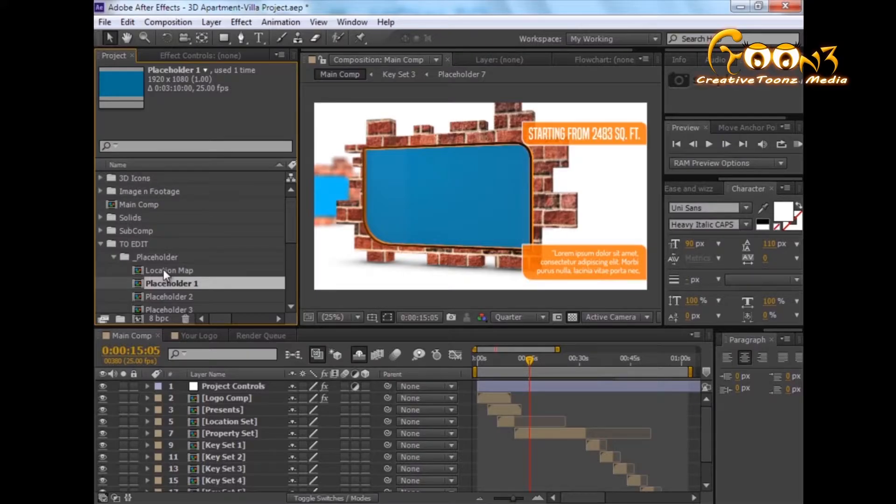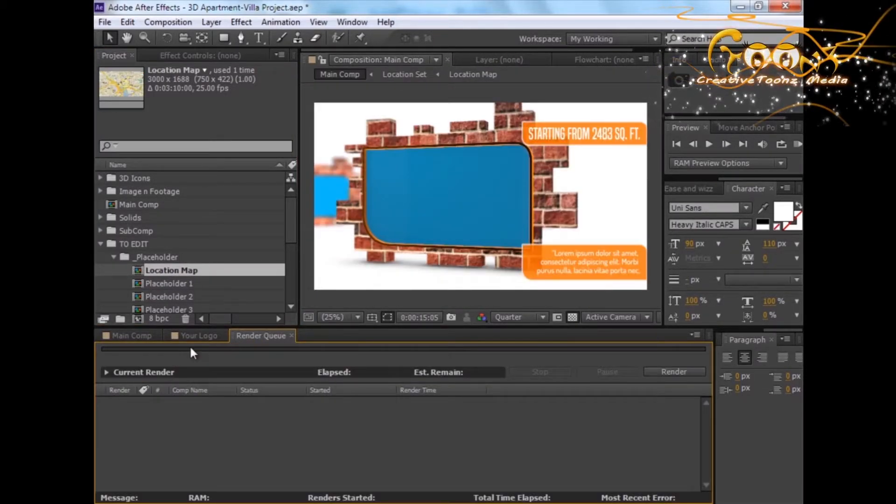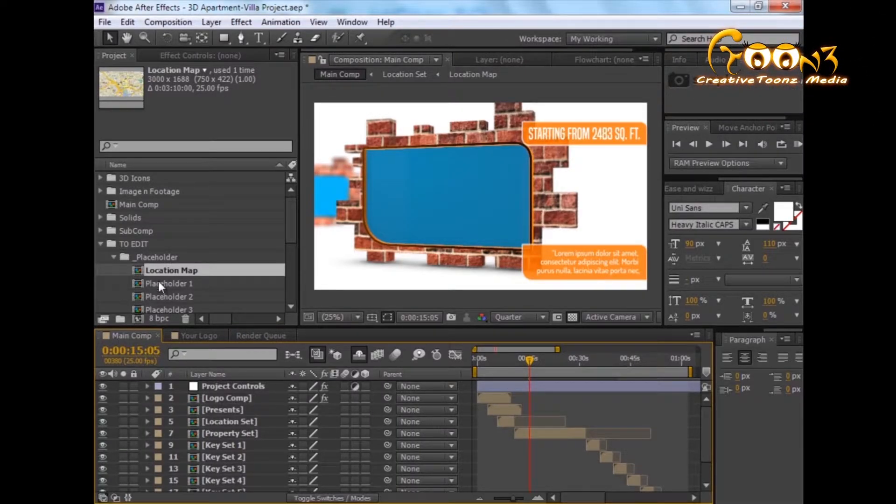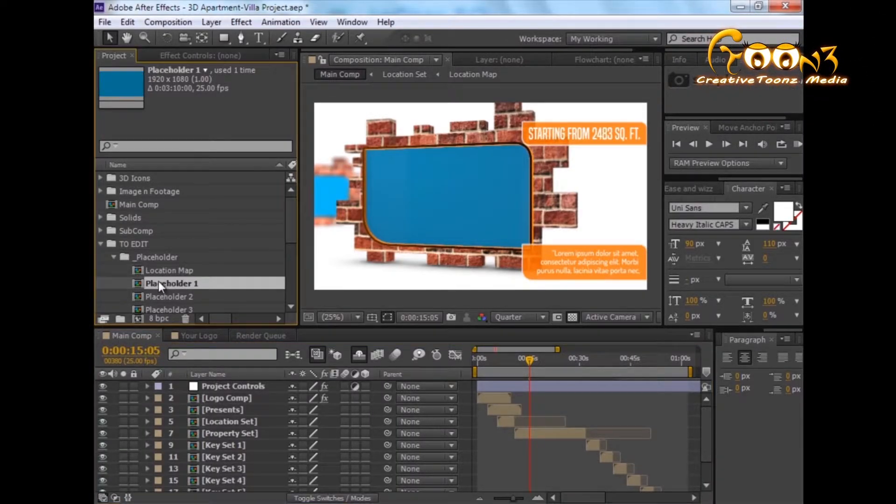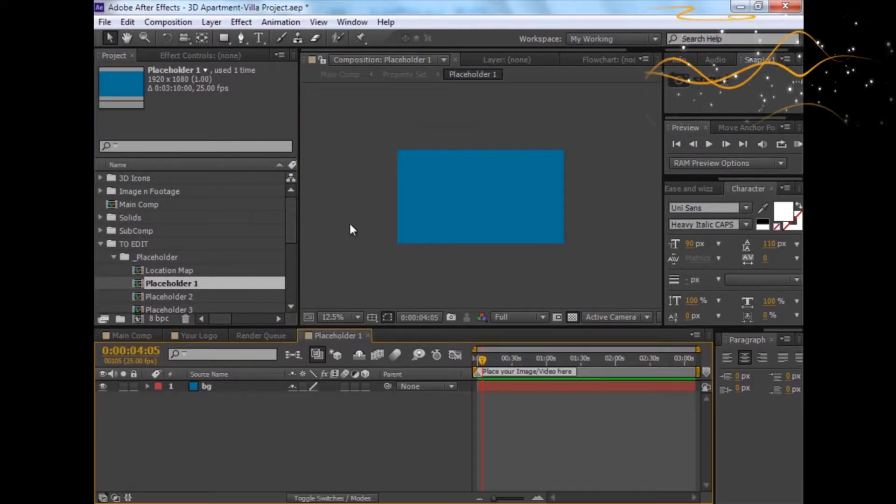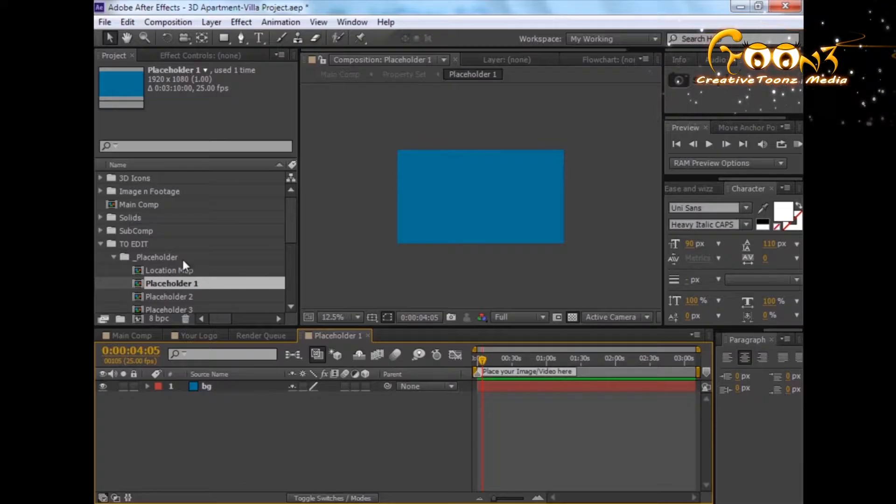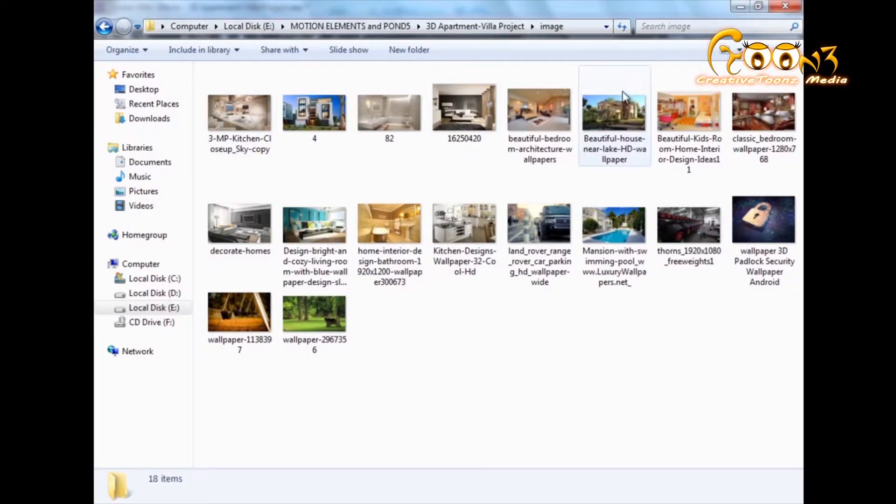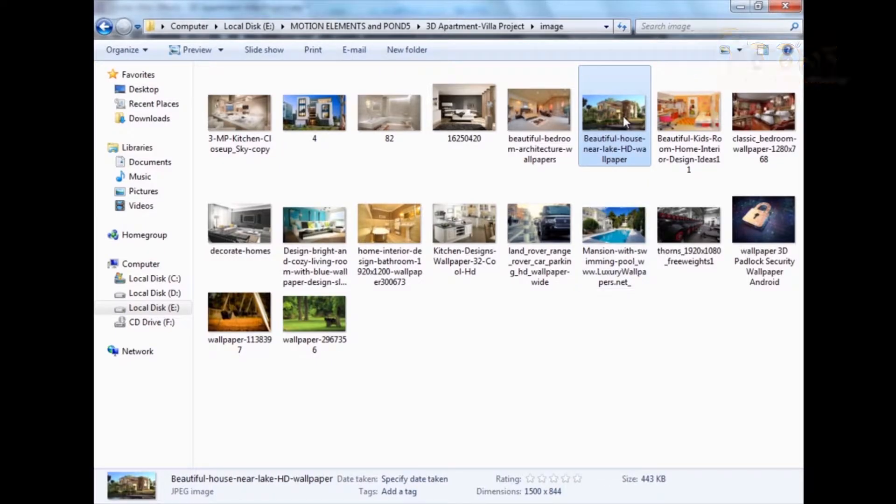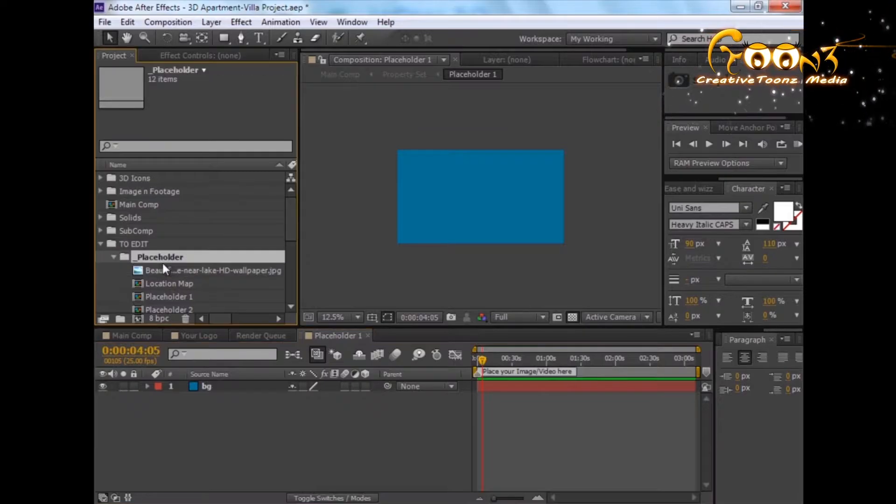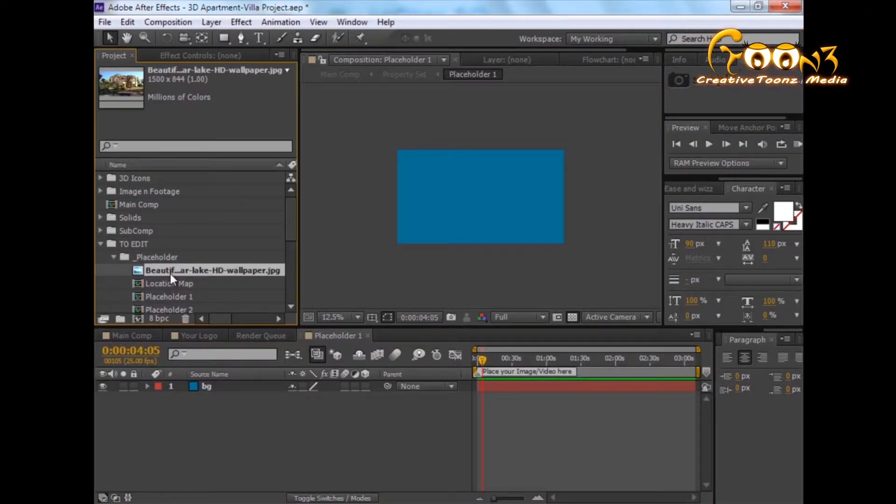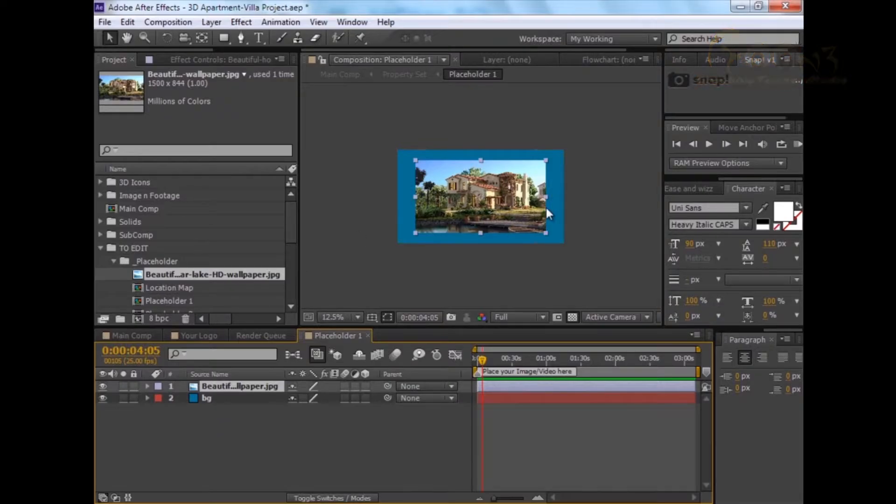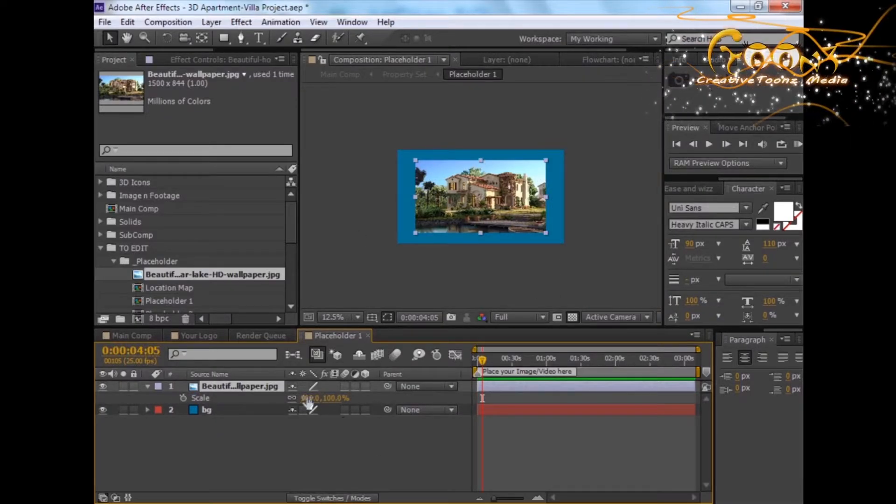I have provided a sample location map into this project, but it's strongly recommended that you use your own location map for this placeholder. I'll just open placeholder one. To insert the image, select any image, select this particular house, and drag it into the comp. If your image is a little bit small, you need to scale it up to the comp.